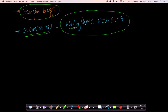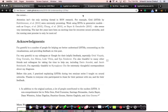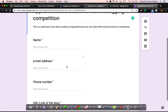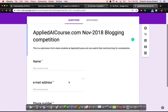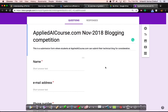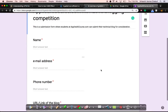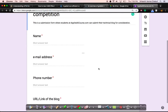If you click this link — bit.ly/AIC-NOV-blog — you'll get a simple Google form. You can just enter your name and email address. Please use the email address that you have used for the course registration itself so that we know you're a registered student.